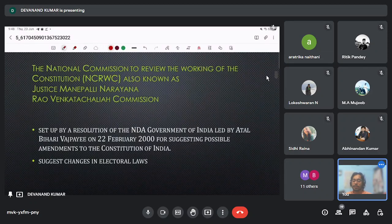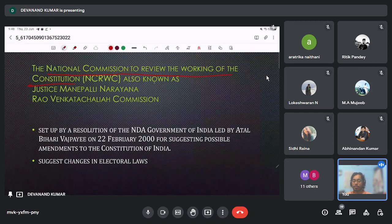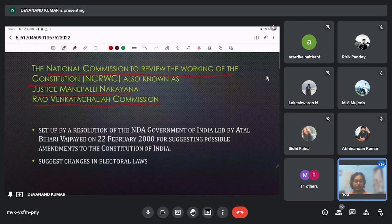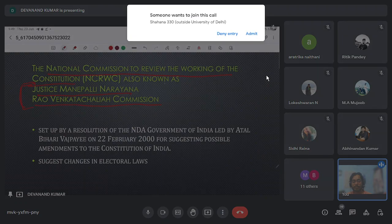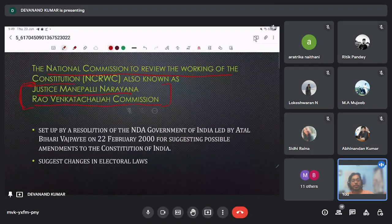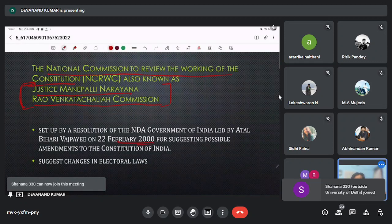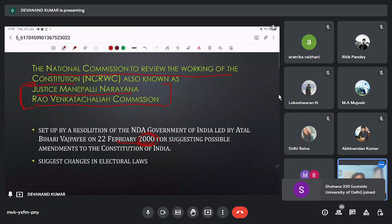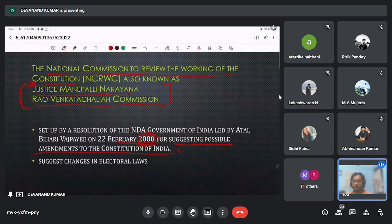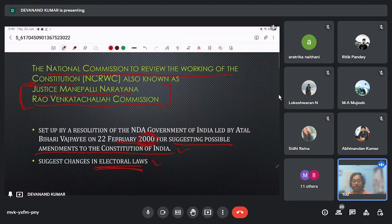Next is the National Commission to Review the Working of the Constitution, also known as the Justice Manipalli Narayan Rao Venkata Chalaiya Commission. It was set up in the year 2000 for suggesting possible amendments to the Constitution of India, with a major focus on changes in electoral laws and election-related constitutional provisions.